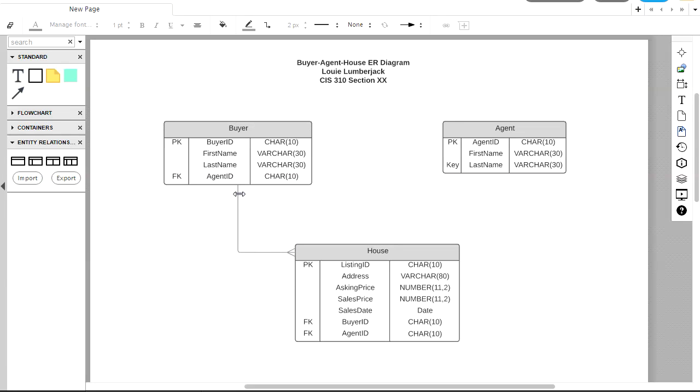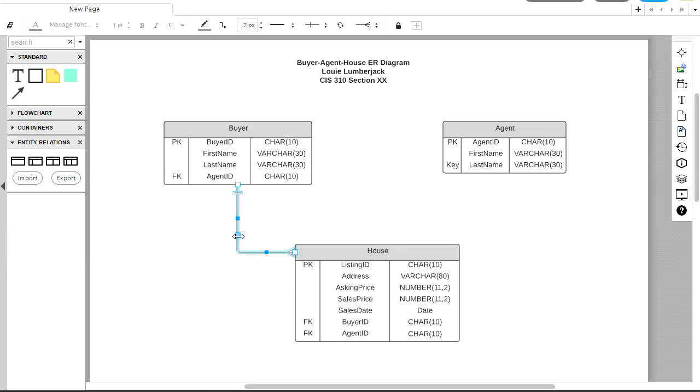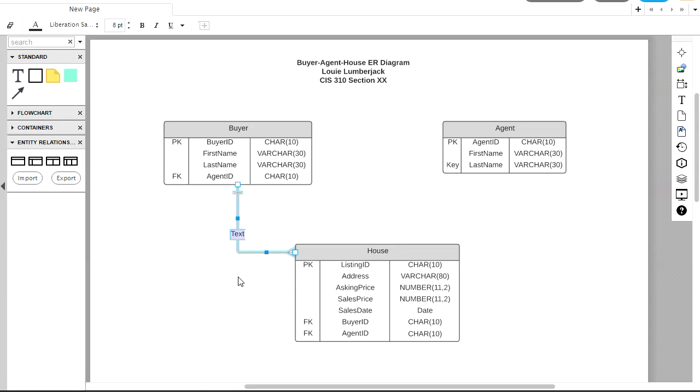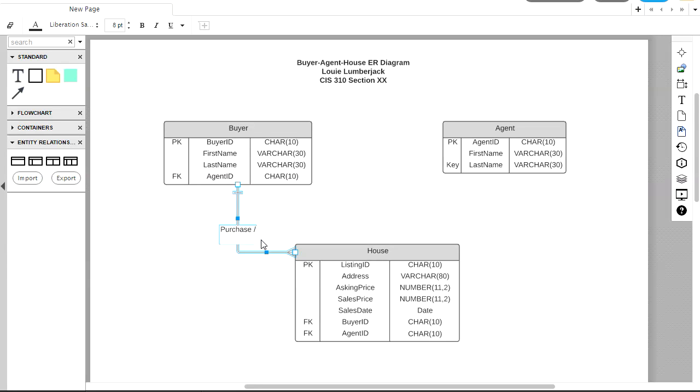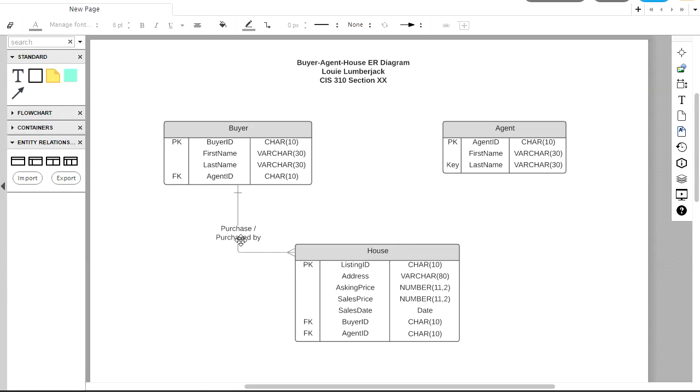So one buyer can buy many houses. That's this relationship here. And so let's first put in our verbs. And then I'll talk more about how we can change those cardinality icons. So I'm going to double click on this square here. And that will bring up a text box. So I can put my verbs in here. Purchase and purchase by. And to do a carriage return inside of one of these text boxes, you can use shift enter. Shift enter will move my cursor down to a new field. So now we have this nice verb sitting in here.